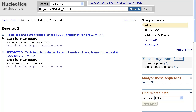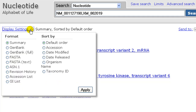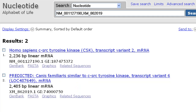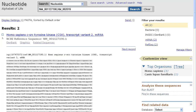You can also search multiple records when they are displayed on the same page. In this final example, I'll locate the polyA signal in human and dog mRNAs for the CSK gene. I'll first display the FASTA format for these records, then search for the pattern.